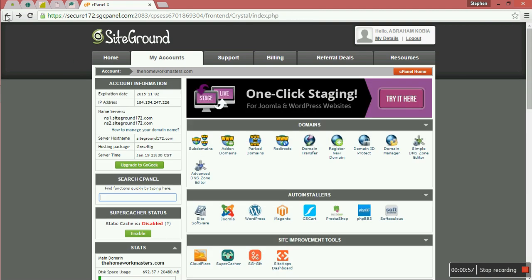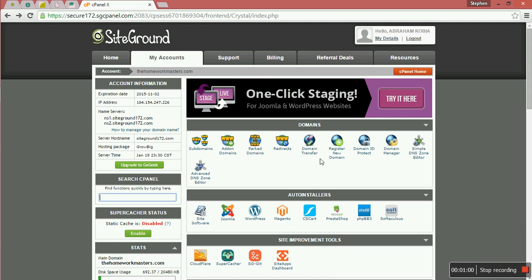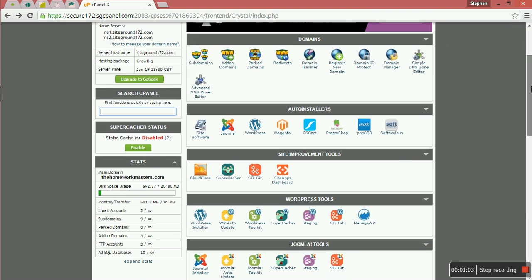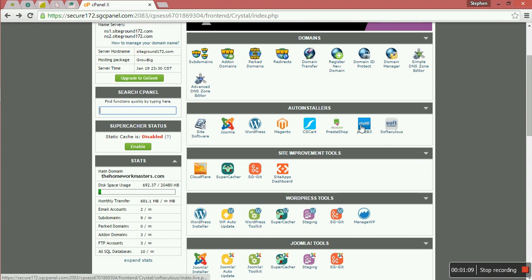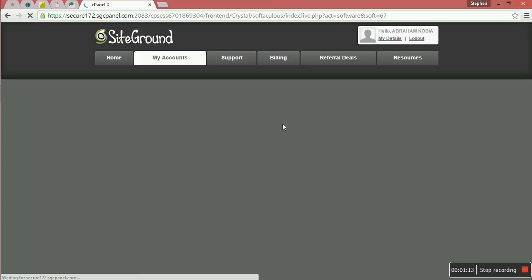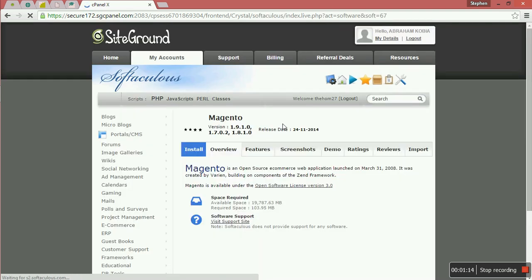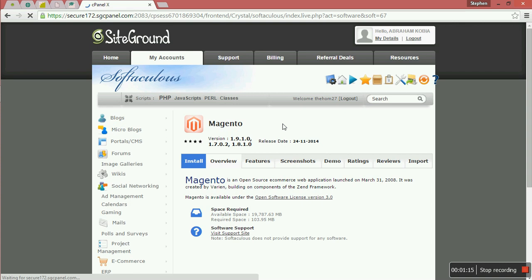If you are using a subdomain or if it is a domain, you can still install. You just click where you have Softaculous or where you have Magento. Click where you have Magento in our cPanel.